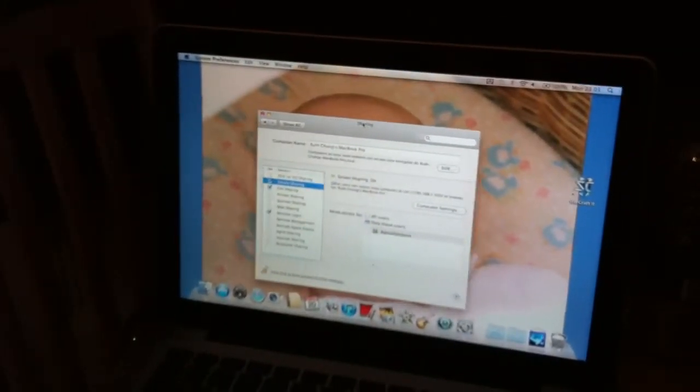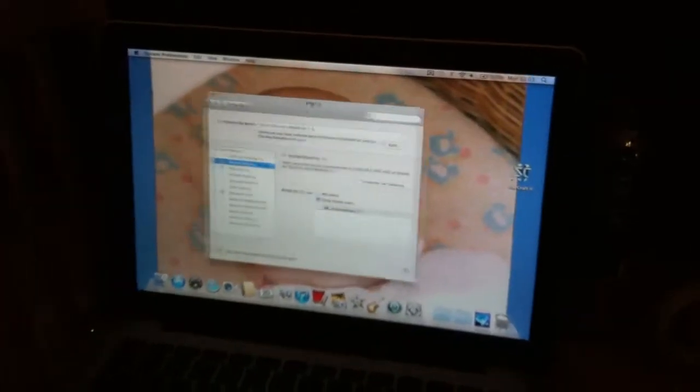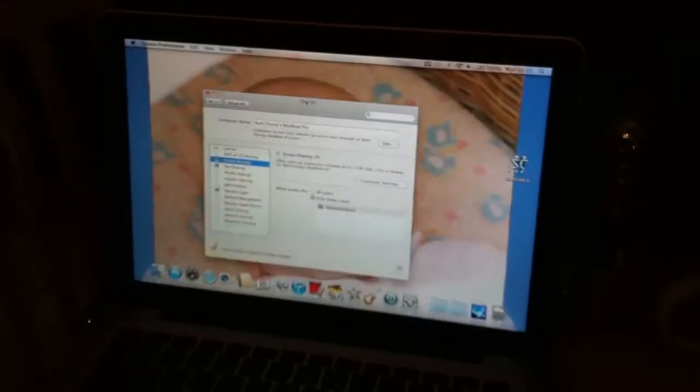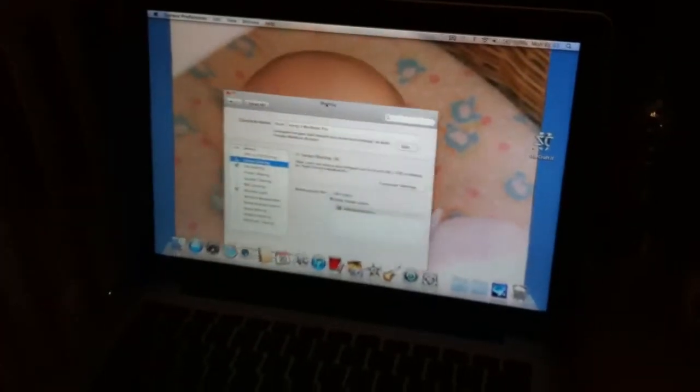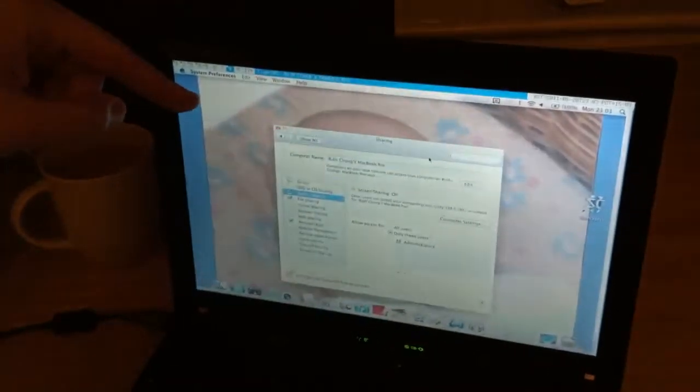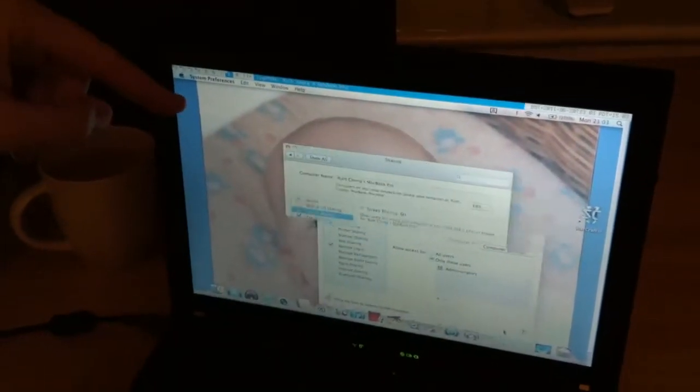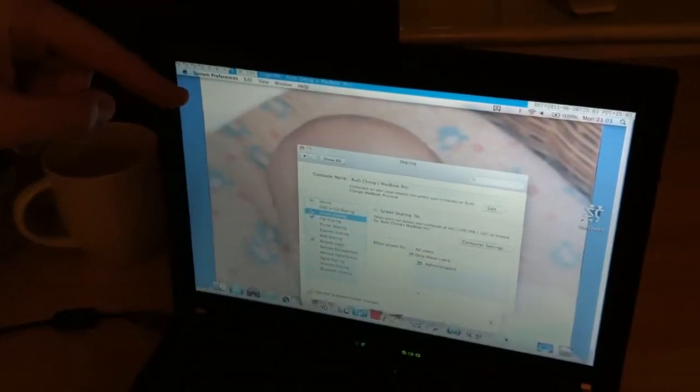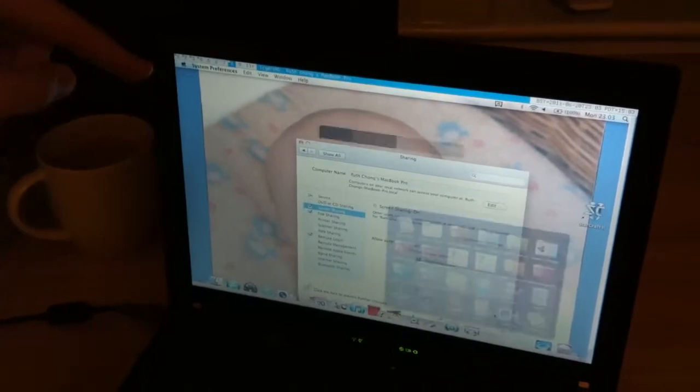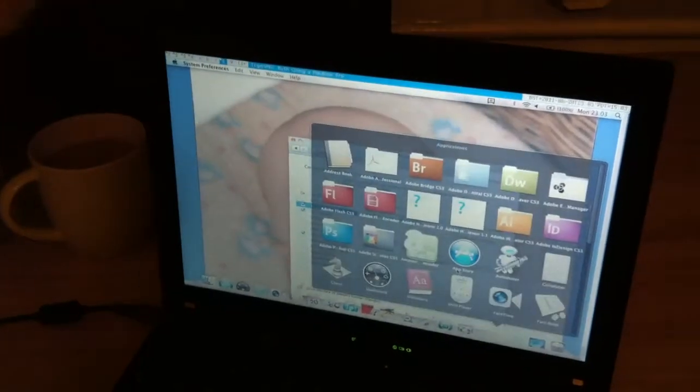But the worst thing about it is the client on here, on this Arch Linux machine, it's just unusable, really. Okay, let's launch a terminal, shall we?